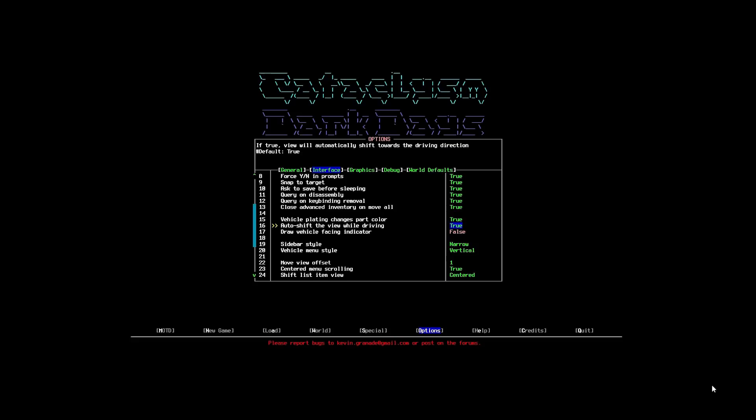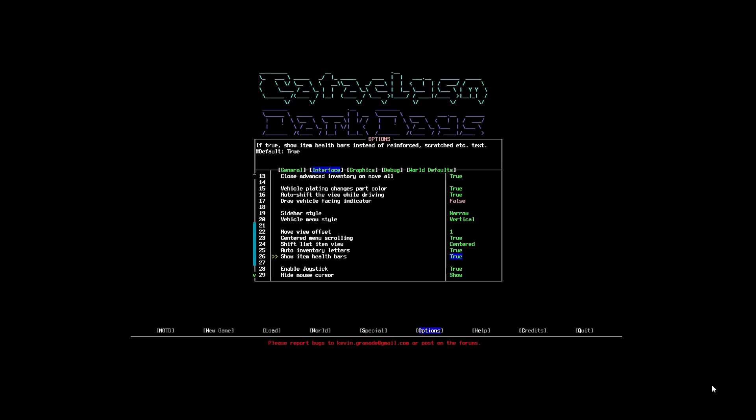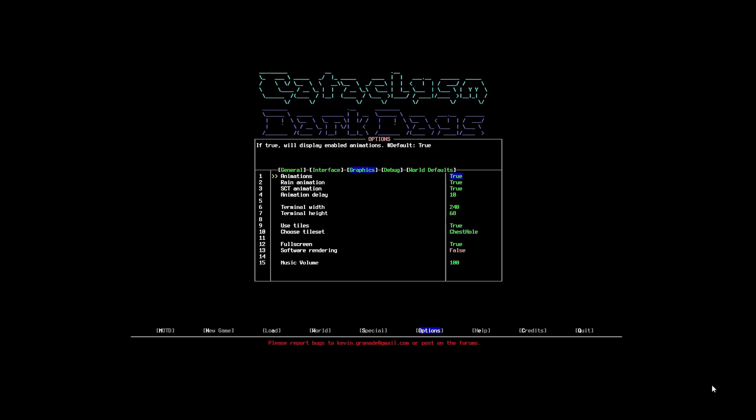And everything else should be relatively the same. Now, I know there's a ton of options, and it can seem quite overwhelming at first. But a lot of the things you don't even need to worry about. Probably what's most important for all of you will be the graphics.